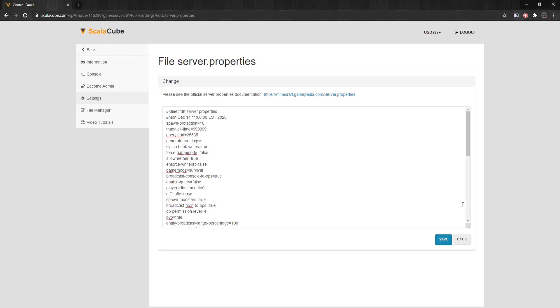Spawn-Protection determines the length of spawn protection on your server from the spawn point. The minimum value is 0, and the maximum is 16. Setting it to 0 will disable it completely.